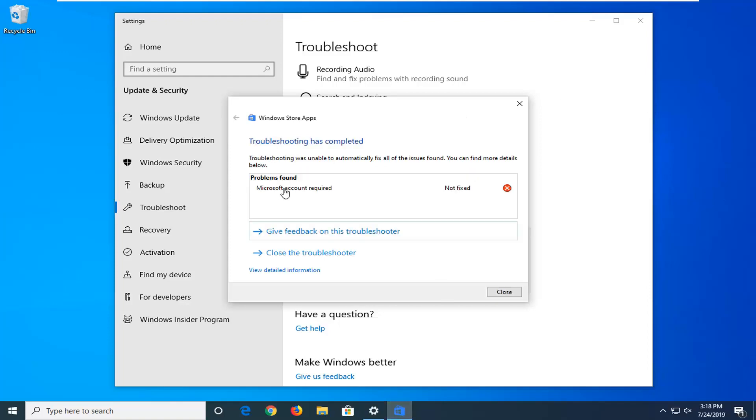So again, in my case, it just asked me to link a Microsoft account. Perhaps that was your problem. Maybe you are logged into a local account that doesn't have an email connected to it, in which case you need to set that up before you can actually get your apps working again. Or it could be able to identify a different issue as well.